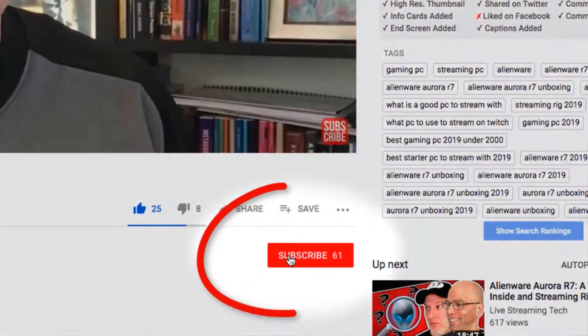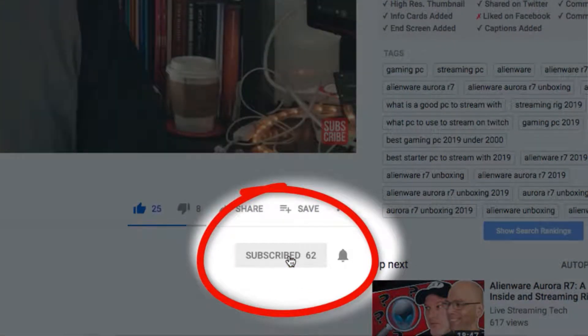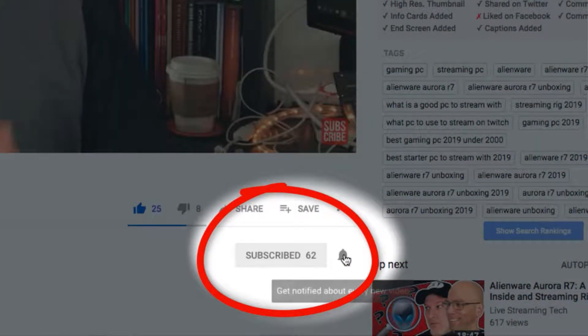Welcome to Live Streaming Tech. If you want to learn to stream on platforms such as Twitch, YouTube, Facebook, DLive and beyond, then make sure you subscribe and hit that bell notification icon so you don't miss a single video.